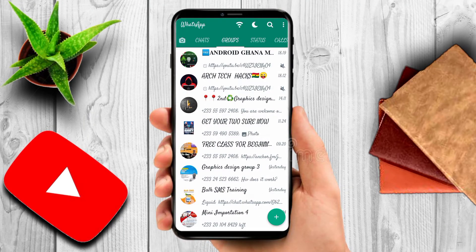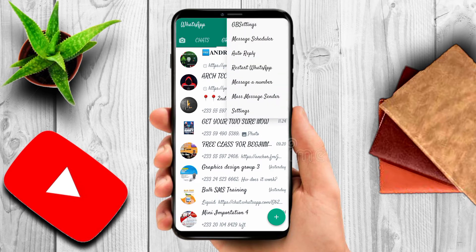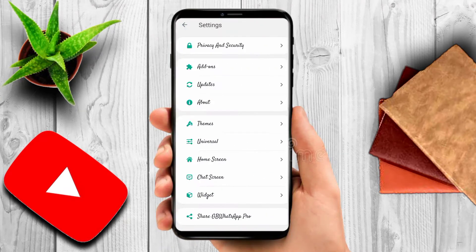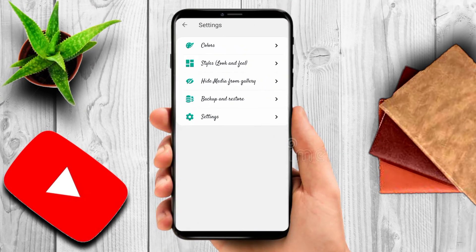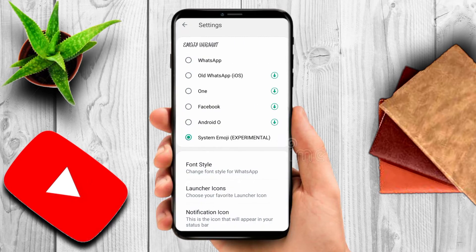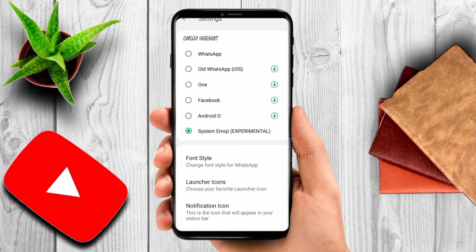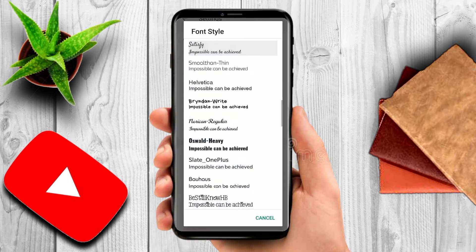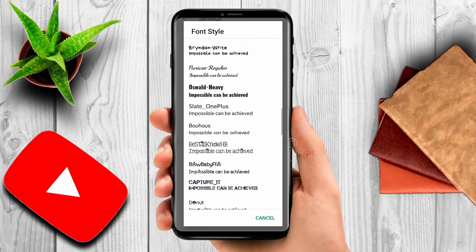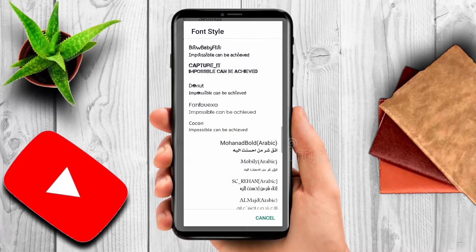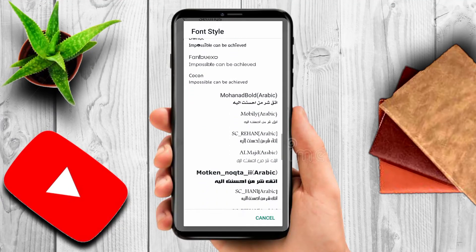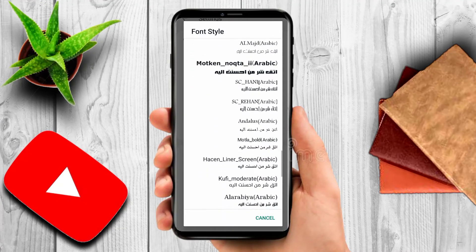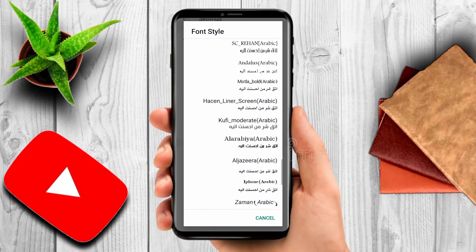Click on the three dots, go to GB WhatsApp Settings, go to Universal, come to Style and Feel, click on it, and come down to Font Style. You can pick any font style — all the font styles are listed there, so you can pick any one you like.